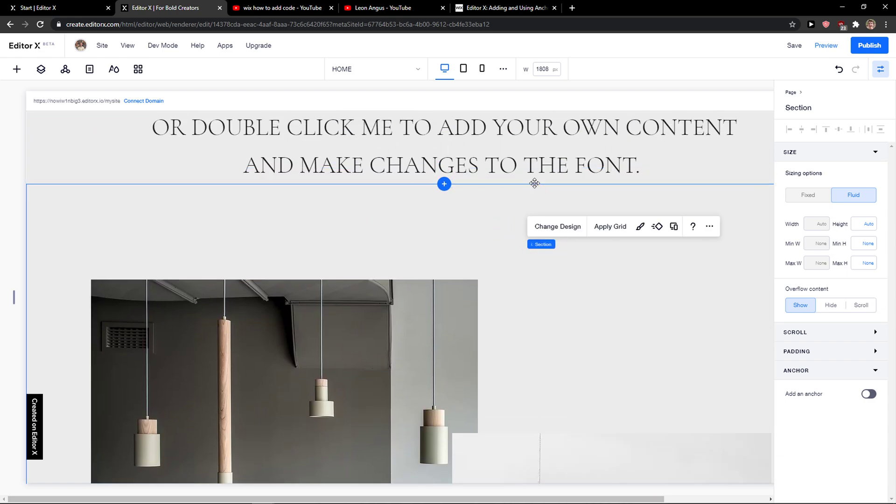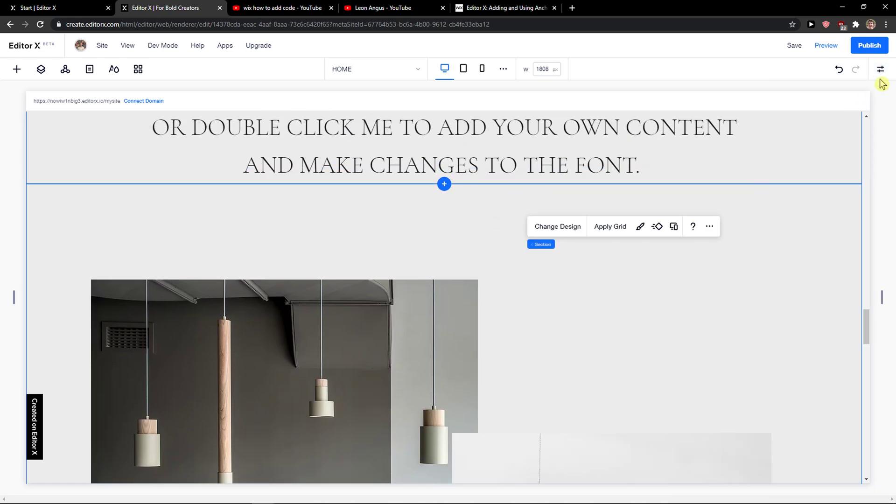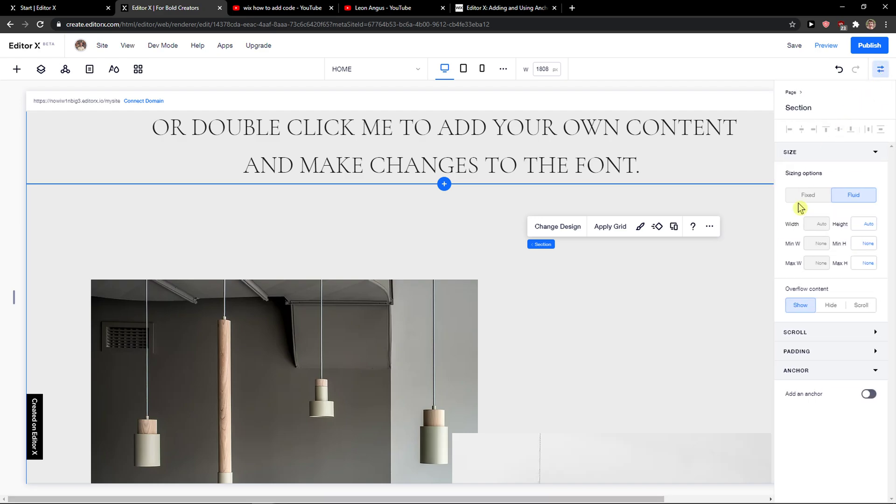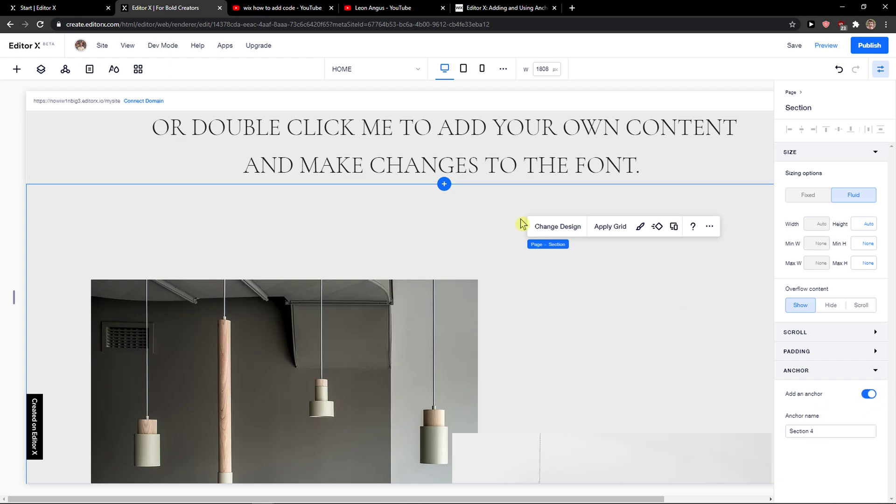I would click on this section and I would click here on right top corner to Inspector and I would click here on Anchor. When I do it, I would click Add Anchor. So what I would do, I would create from this section an anchor and I would name it Image.